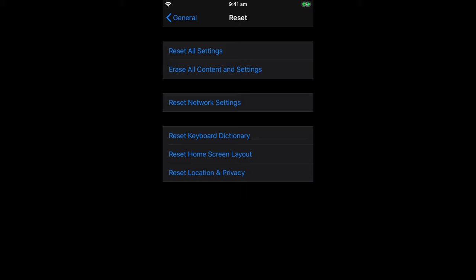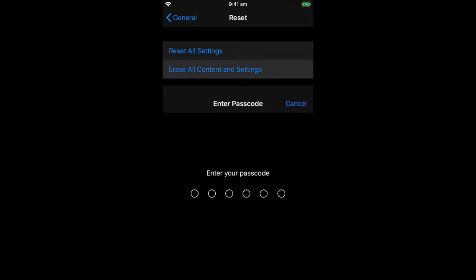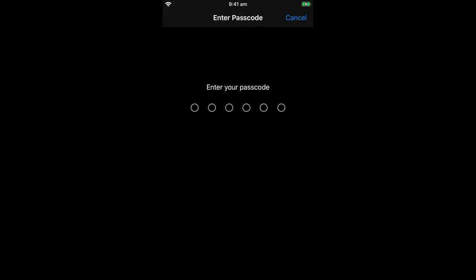But for the purpose of this, we are going to erase all content and settings. So select erase all content and settings. It's going to ask you for your pin code, which you can now put in. In my case, the six digit pin code.